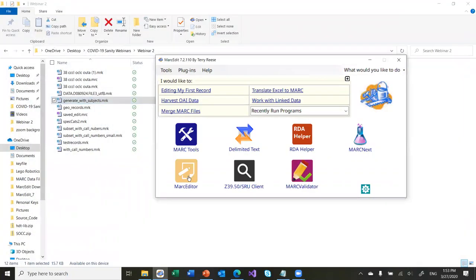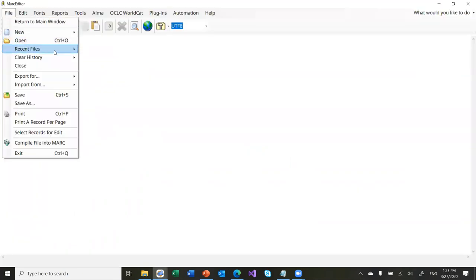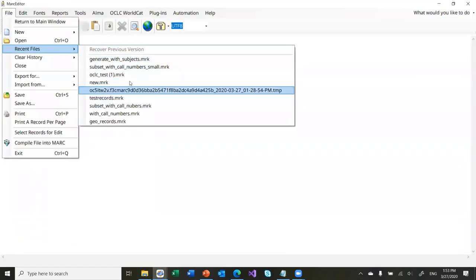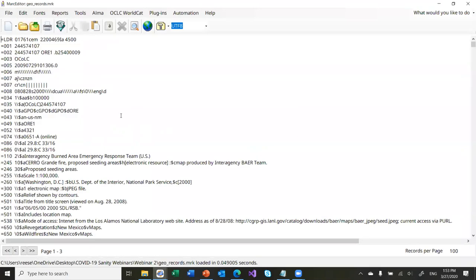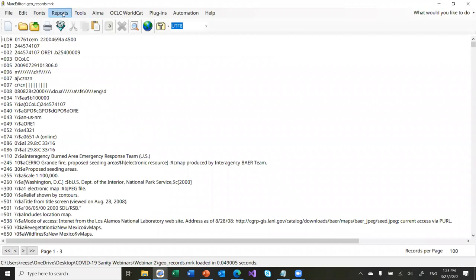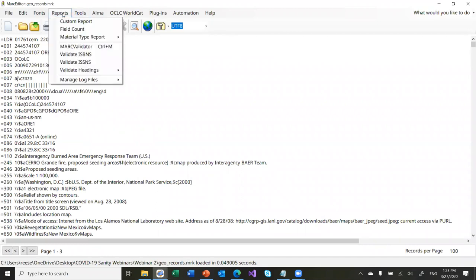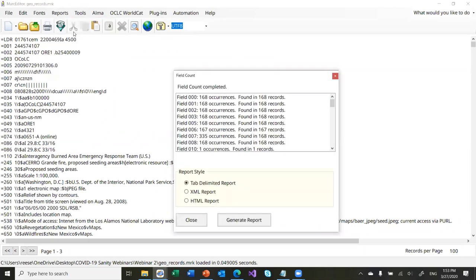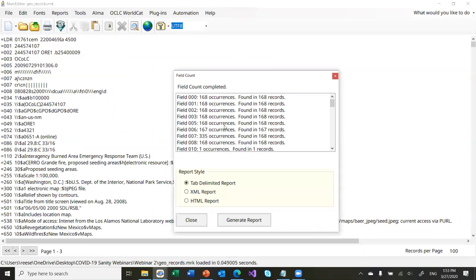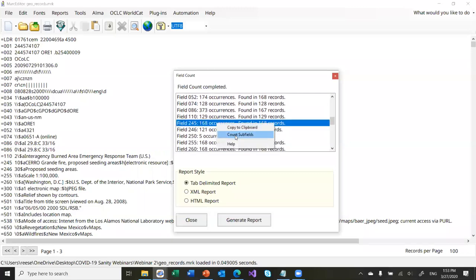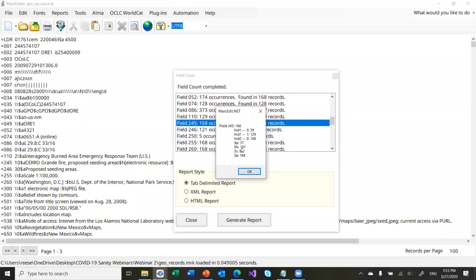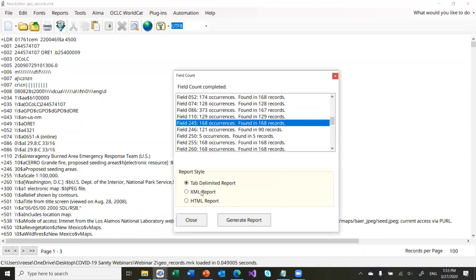Let's talk about Reports. MarcEdit has specific reports — things like field counts. This is a quick way for you to see what kind of fields are being used within your records. If you want to see what kind of subfields are being used in a particular field, you can right-click on it and tell it to count subfields — it'll show you indicators and subfield usage. You can export those as a report so that you can look at them all at once instead of having to look at them individually.